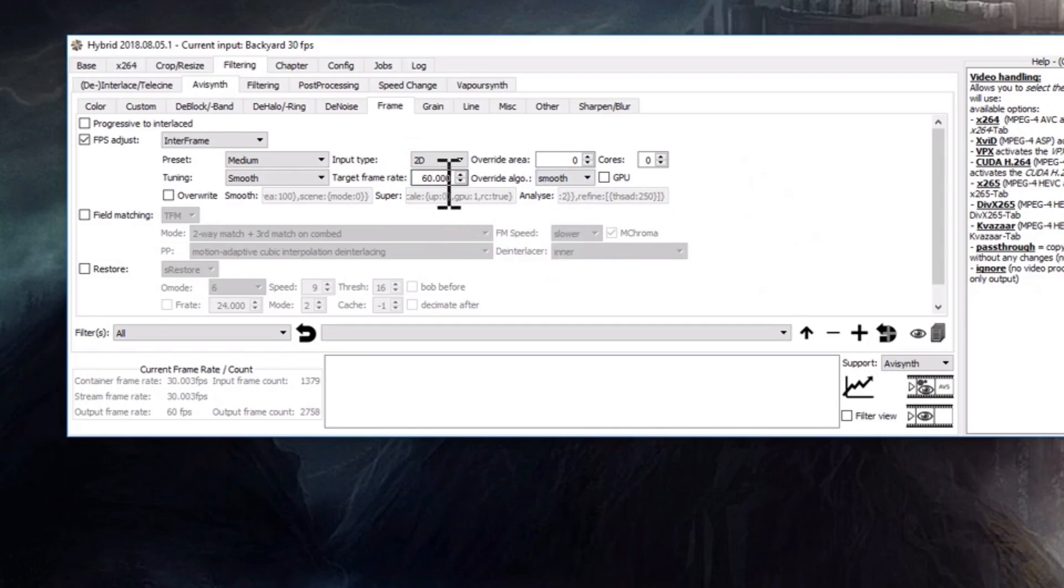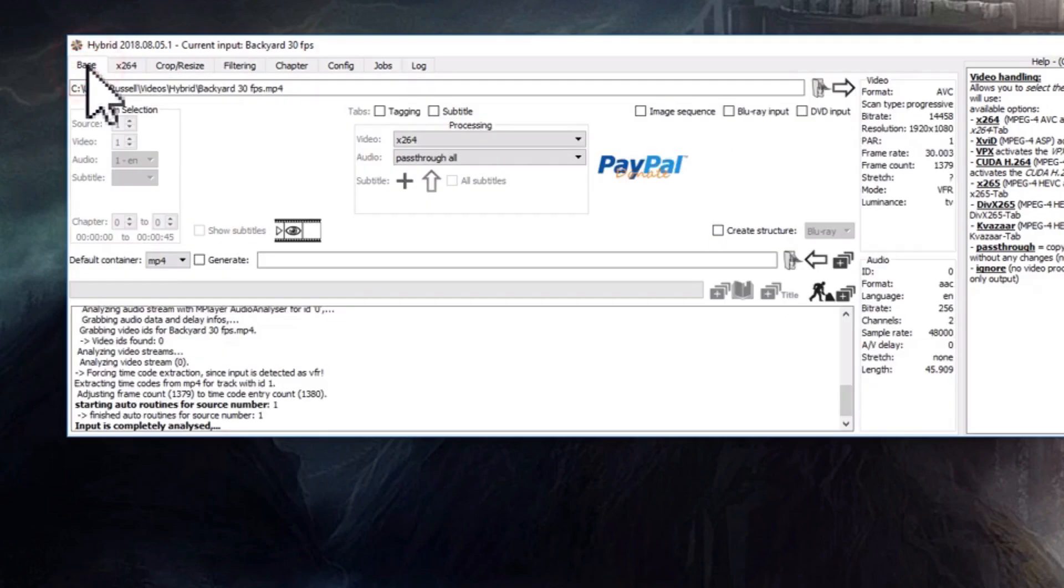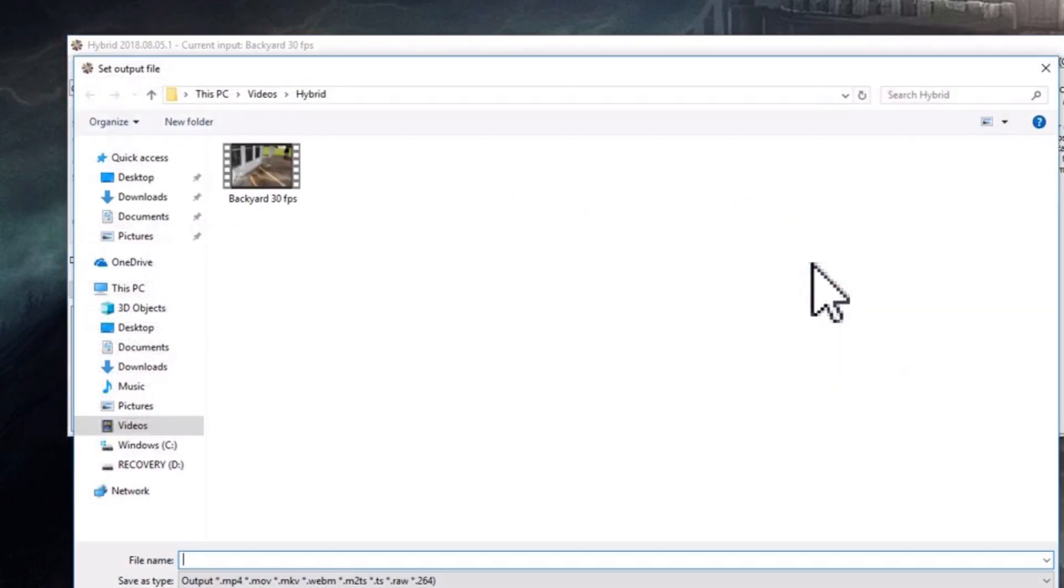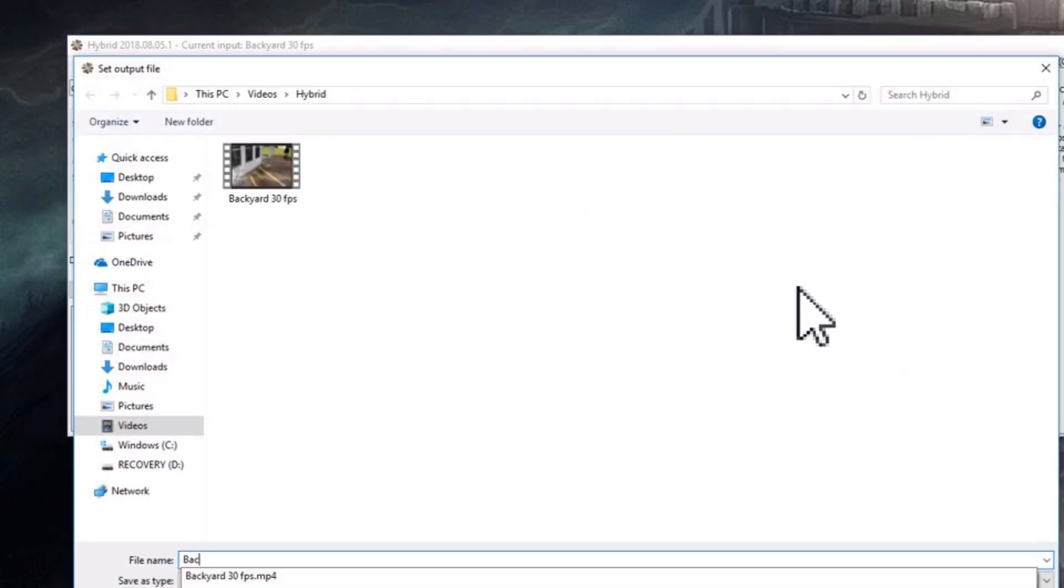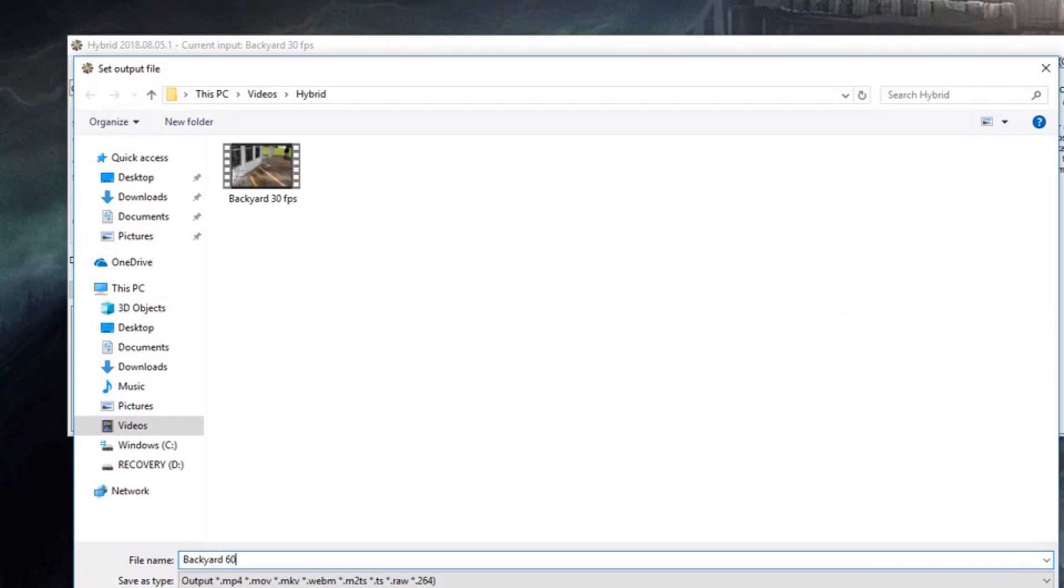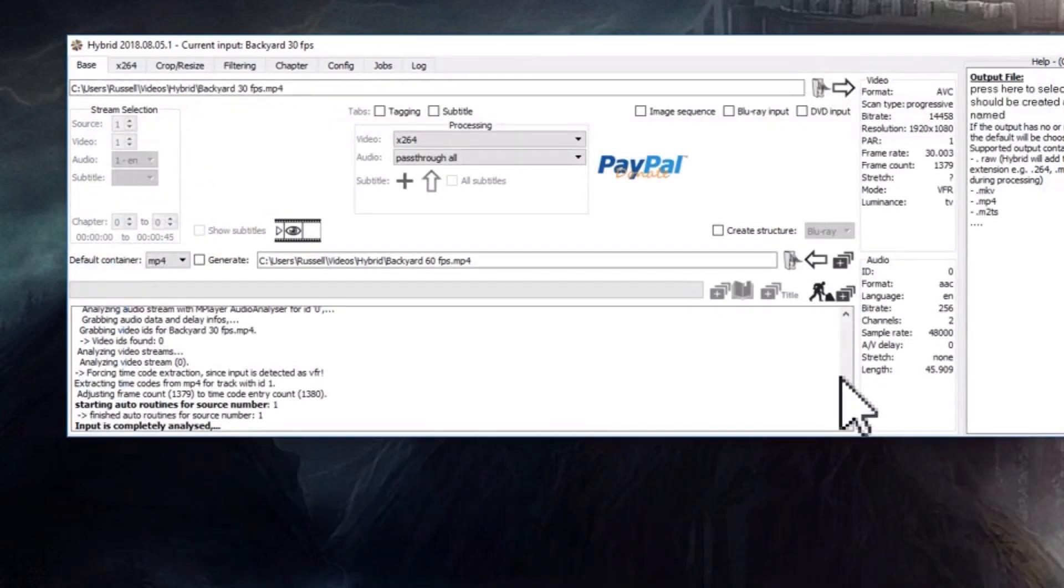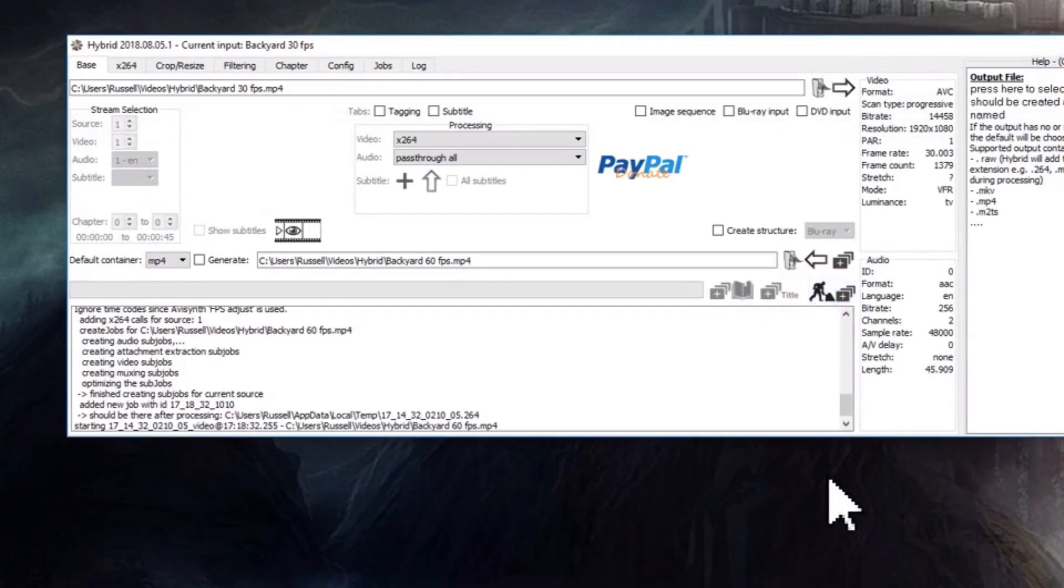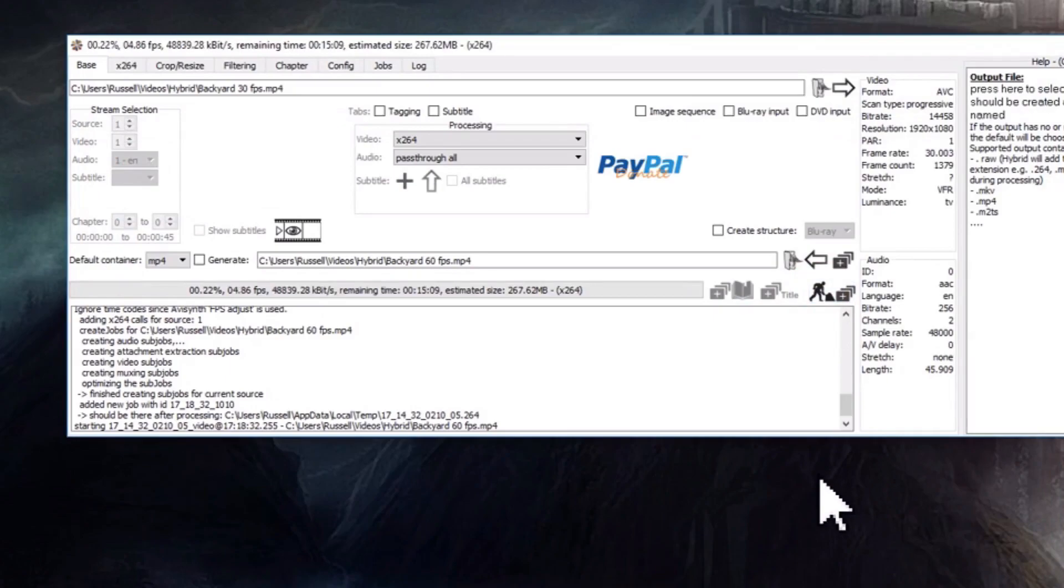All right, so now go back to the base tab and now choose an output file. Just make up your own name. This is what the new file will be named after the conversion process. Then click on the workman icon and it'll start doing its thing. It does two passes. This could take 5-10 minutes depending on how big your file is.